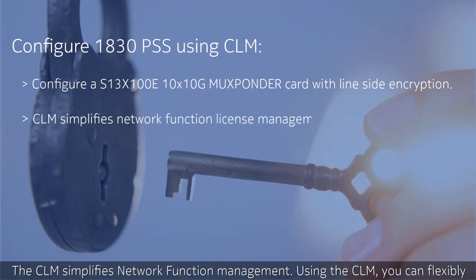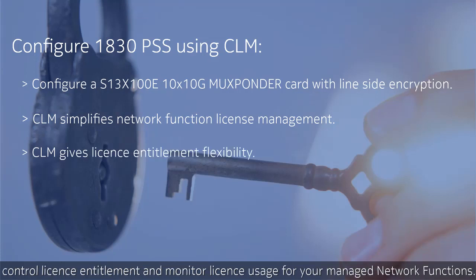The CLM simplifies network function license management. Using the CLM, you can flexibly control license entitlement and monitor license usage for your managed network functions.